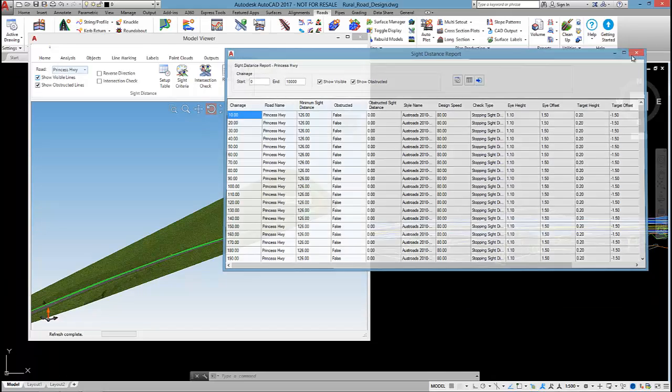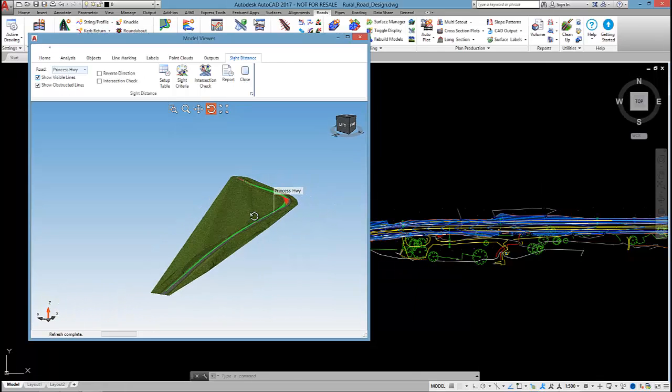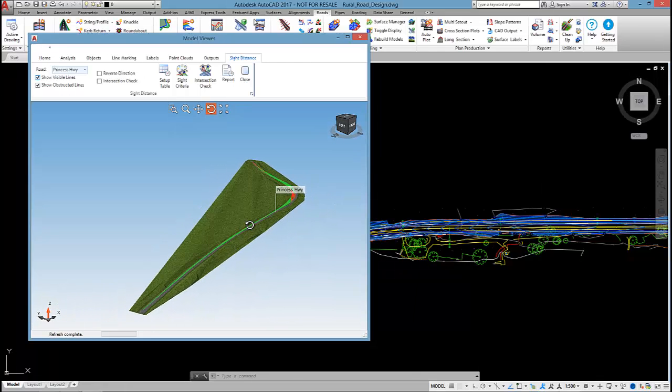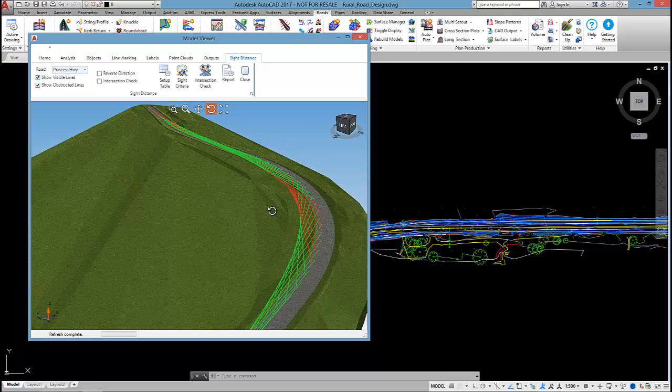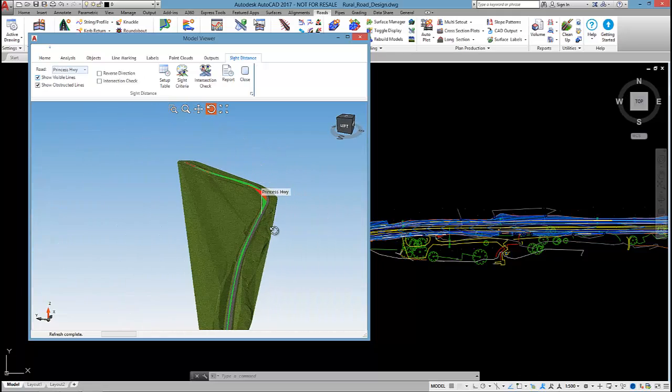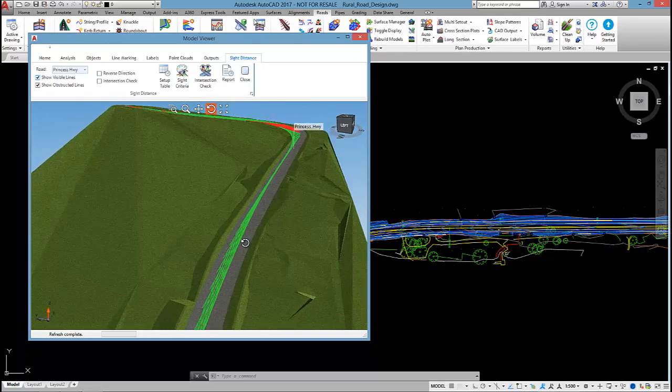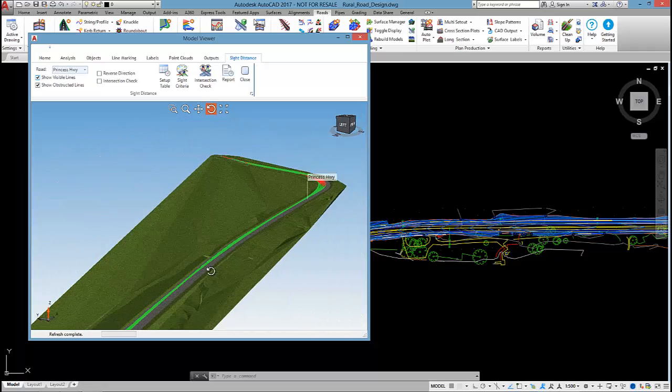That's one method for checking for suitable site distance.